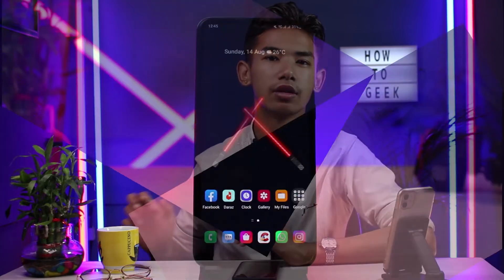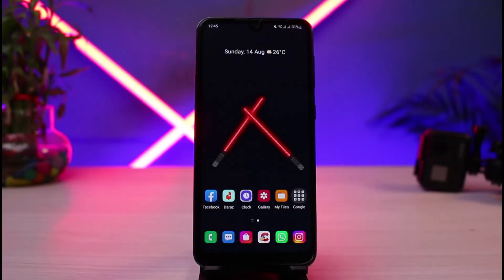Hi everybody, welcome back to our channel. I am Bimo from How to Kick. In today's guide video I will show you how you can set Wi-Fi proxy on Android. Before we get started, if you are new to our channel, make sure to leave a like and hit the subscribe button. In this guide I will show you how you can auto configure or manually change the proxy settings on your Android phone, so make sure to watch till the end.